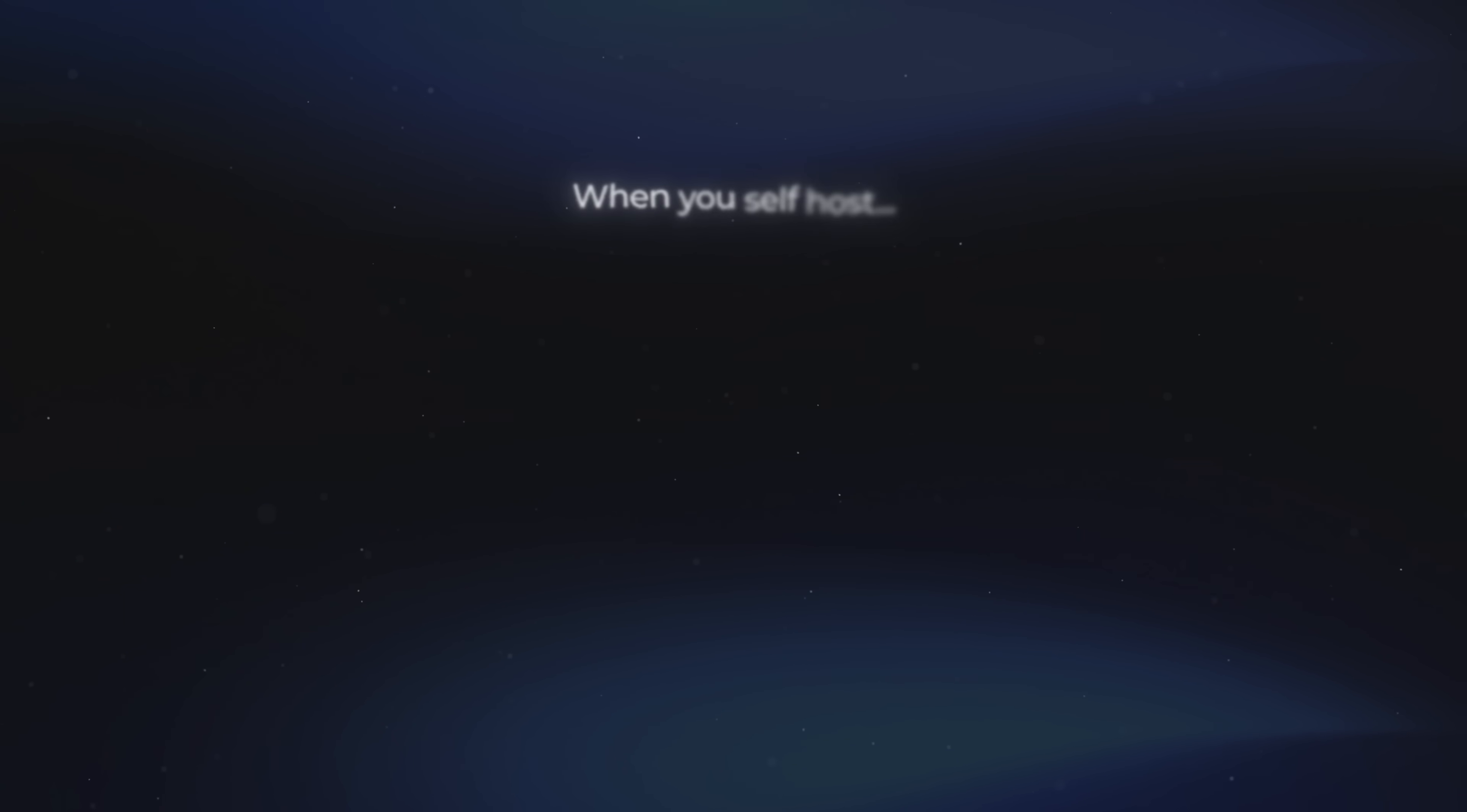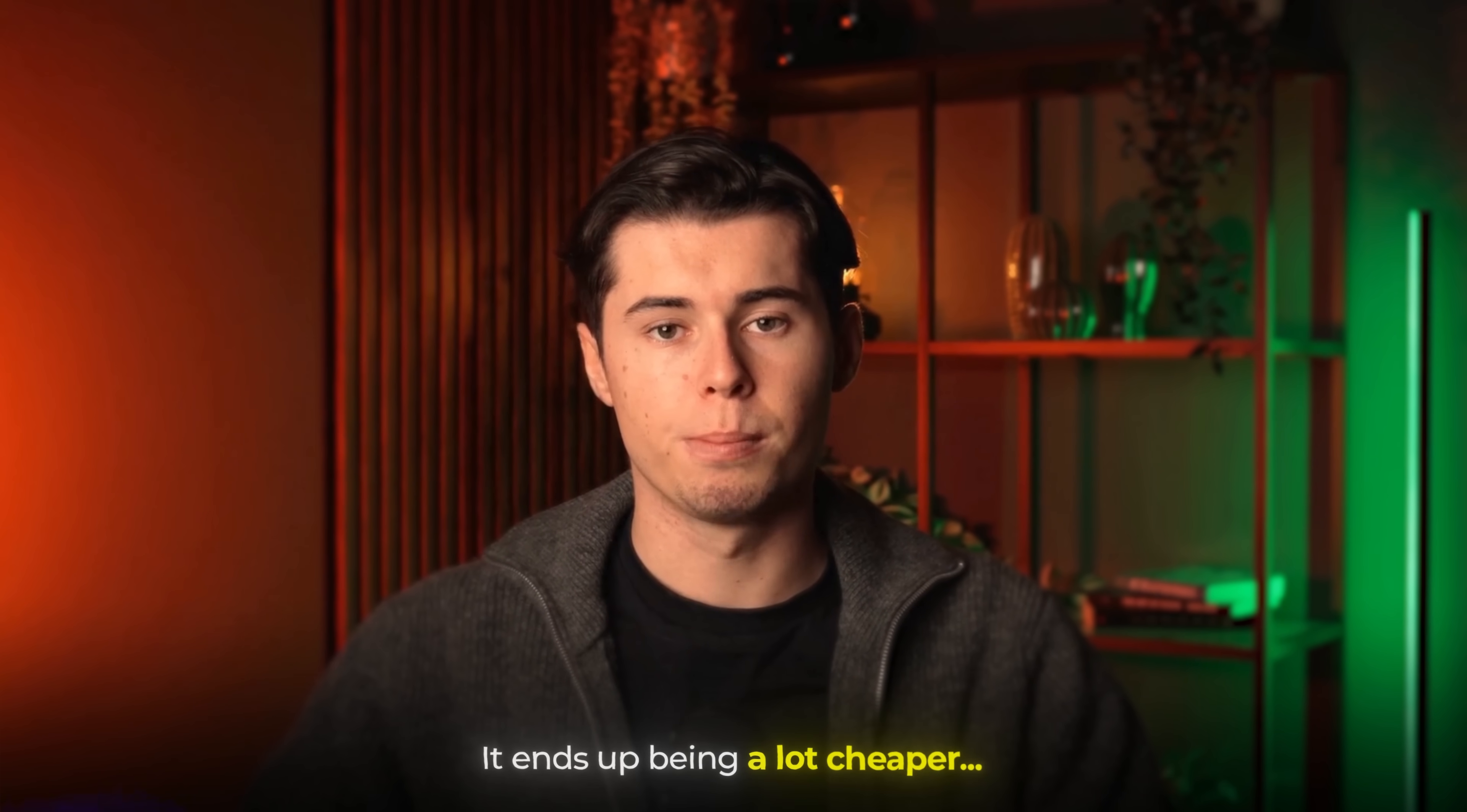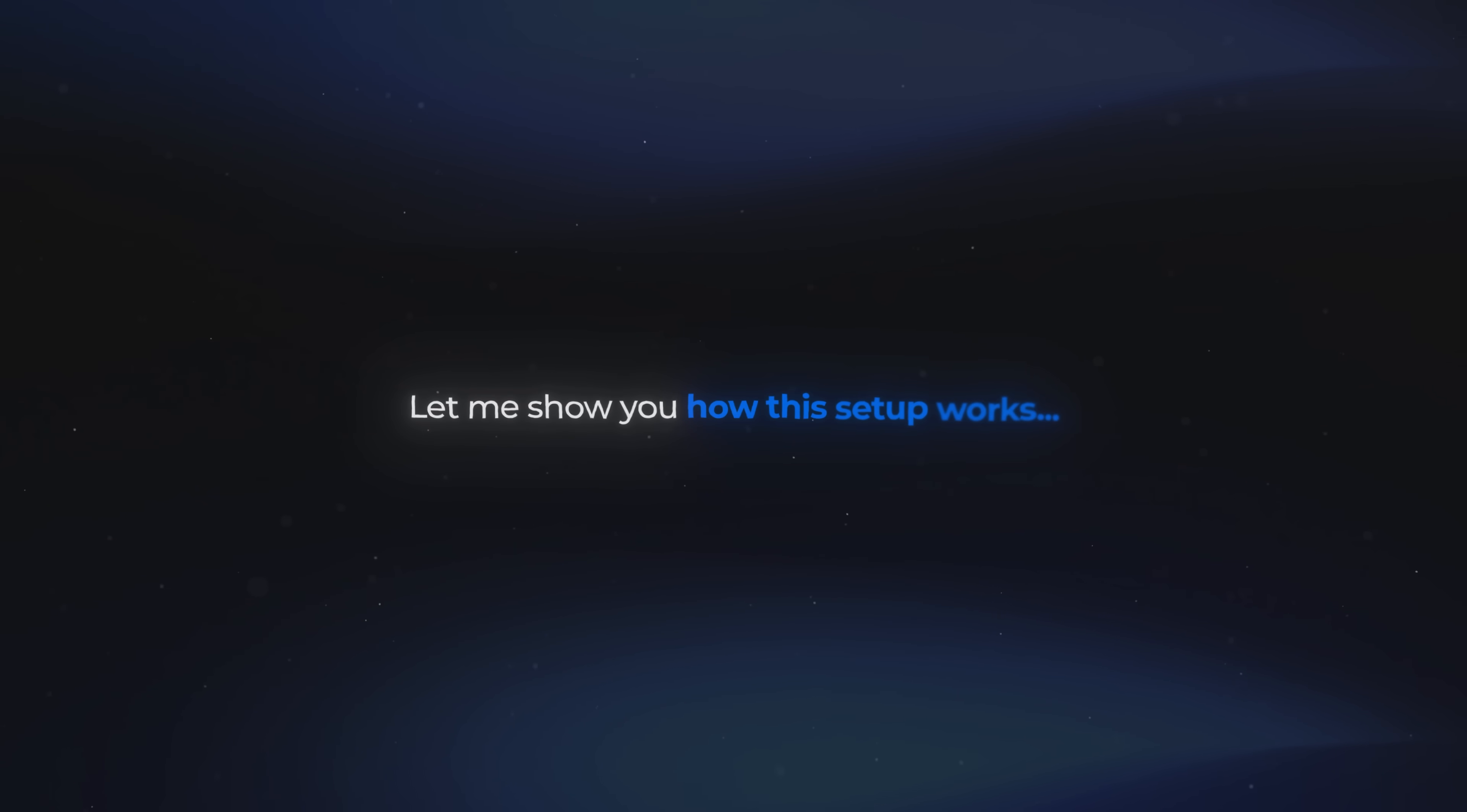When you self-host, there are no execution limits. It's faster and more stable, and you control all the data your agents use. In the long run, it ends up being a lot cheaper. And don't worry, you don't need to set up your own physical server or know anything about DevOps. We're using a VPS, and the tool I'm about to show you gives you a one-click N8N install, so it's really beginner-friendly. So let me show you how this setup works.